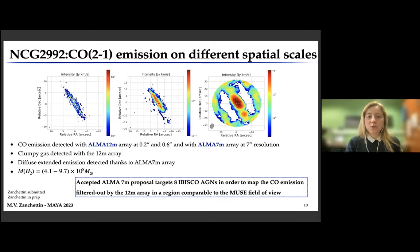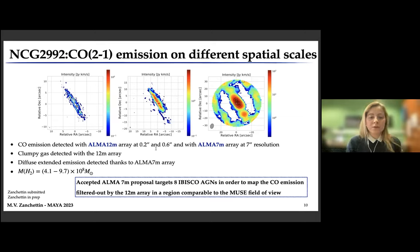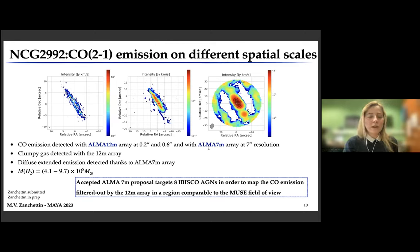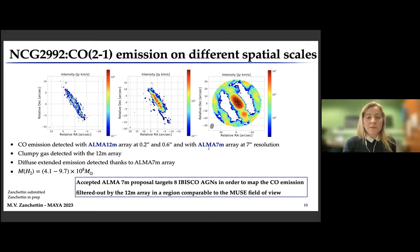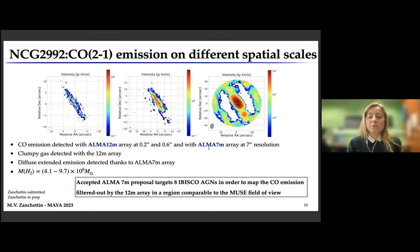For the CO(2-1) emission of NGC 2992, we analyzed three different datasets: two from the ALMA 12-meter array at two different resolutions — 0.2 and 0.6 arcsecond — and one from the ALMA 7-meter array at 7 arcsecond resolution. In this way, we were able to detect the clumpy gas with the 12-meter array data and the diffuse extended emission with the 7-meter array. We also have an accepted ALMA 7-meter proposal targeting other IBISCO AGN to map the diffuse CO emission filtered out by the 12-meter array, in a region comparable to the MUSE field of view.